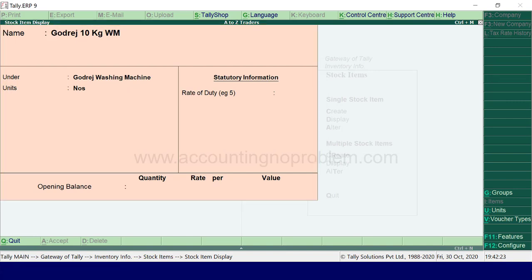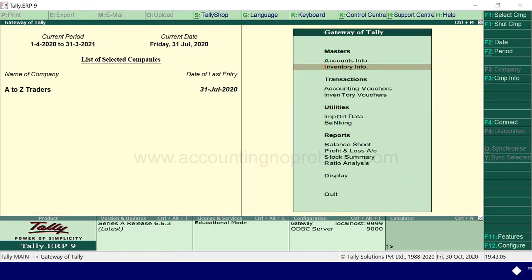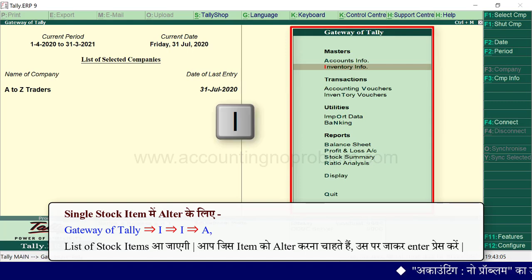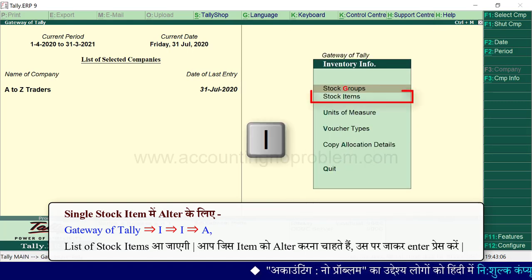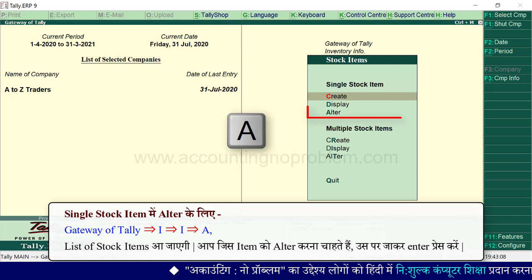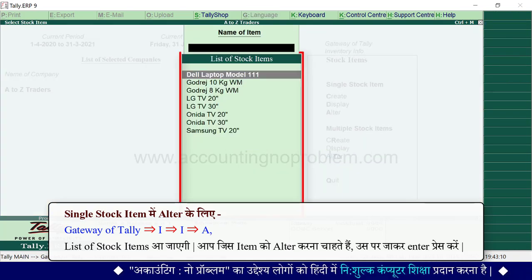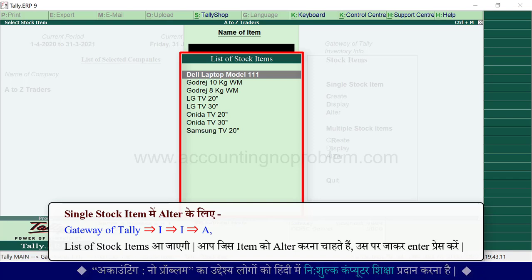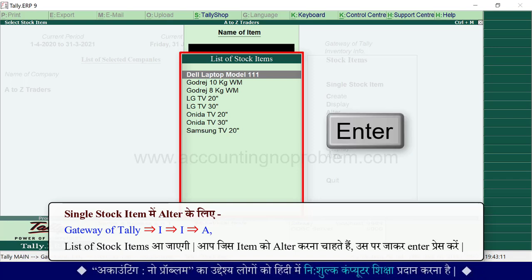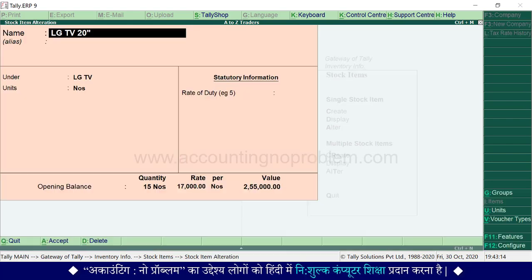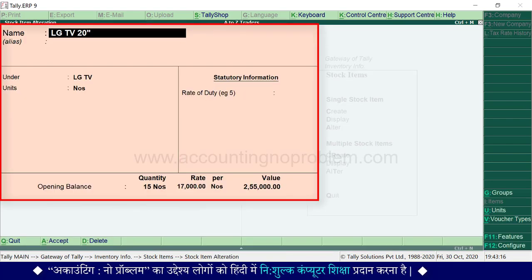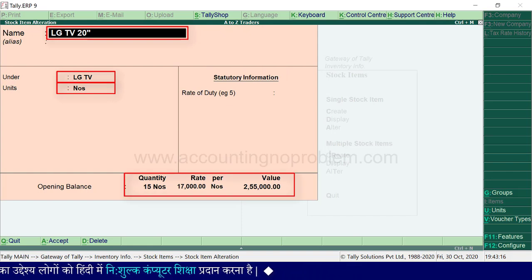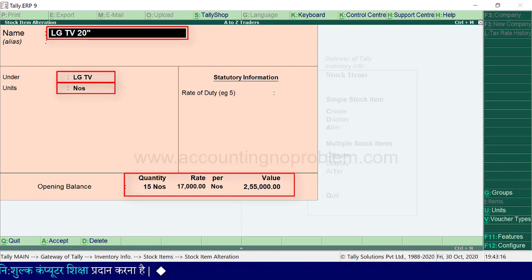To alter a stock item, go to the Gateway of Tally, press the I key, then press the A key. The list of stock items is shown. If you want to alter an item, press Enter. You can then alter the stock item's name, group, unit, or opening balance.